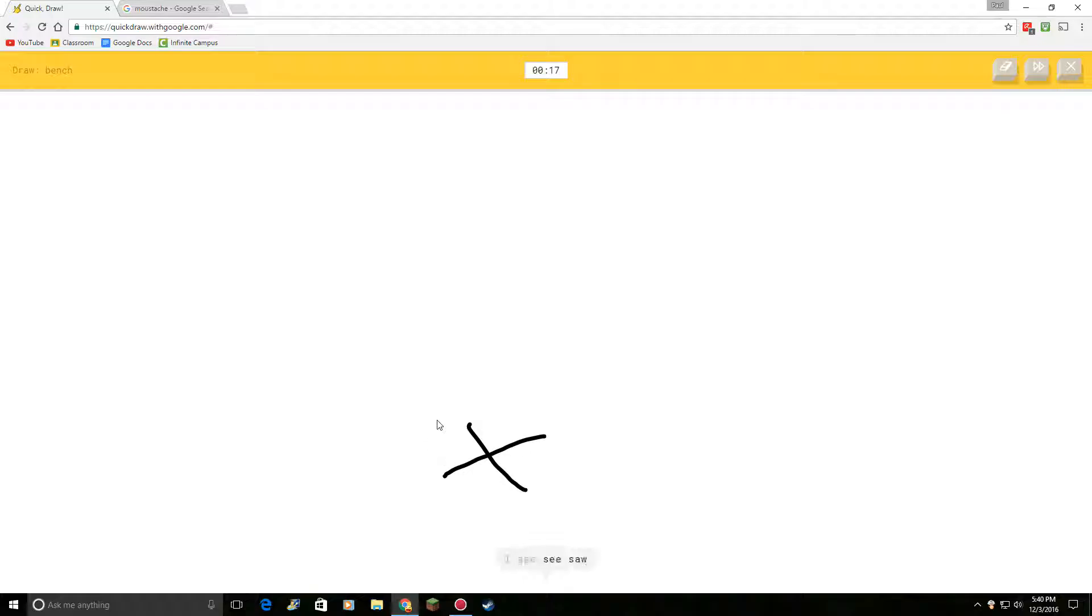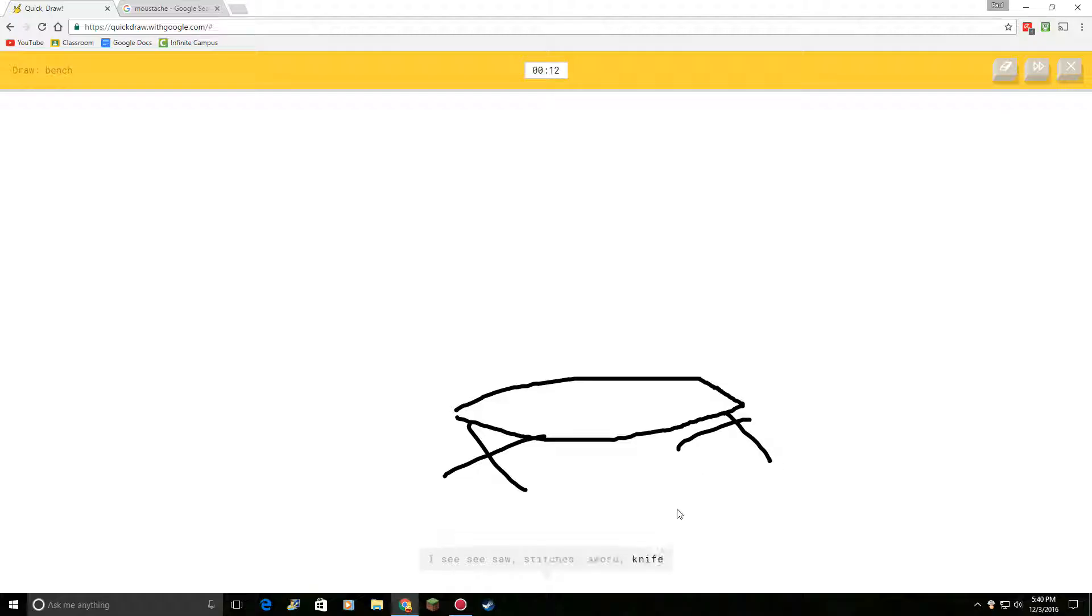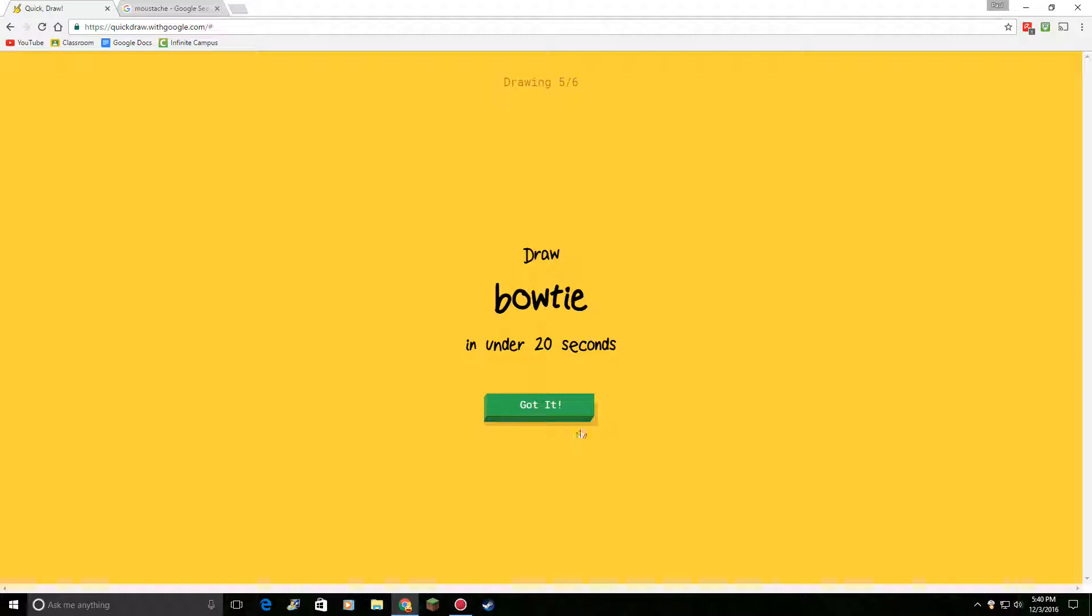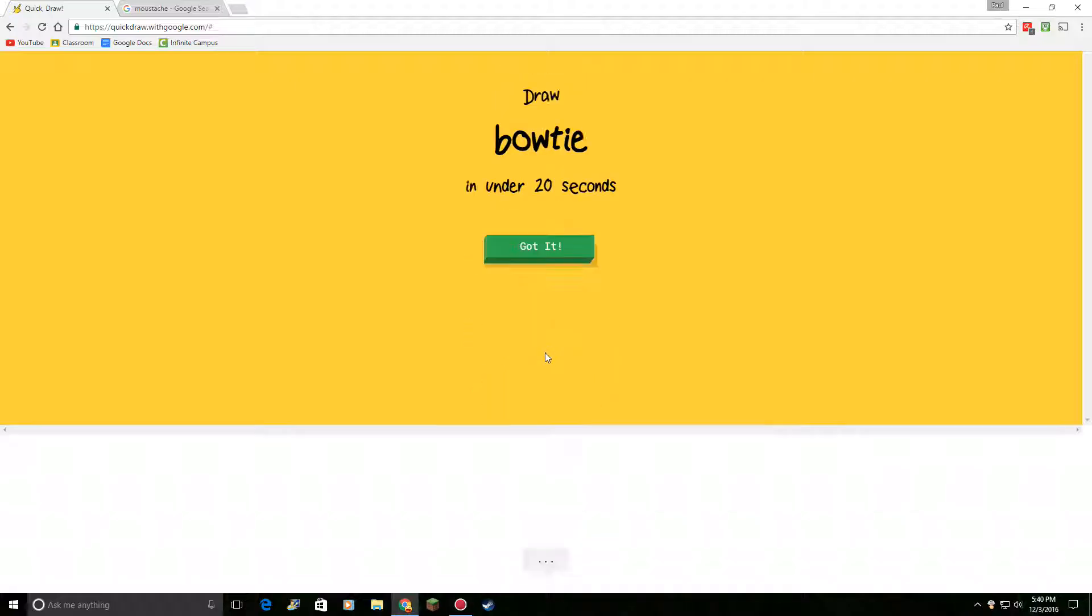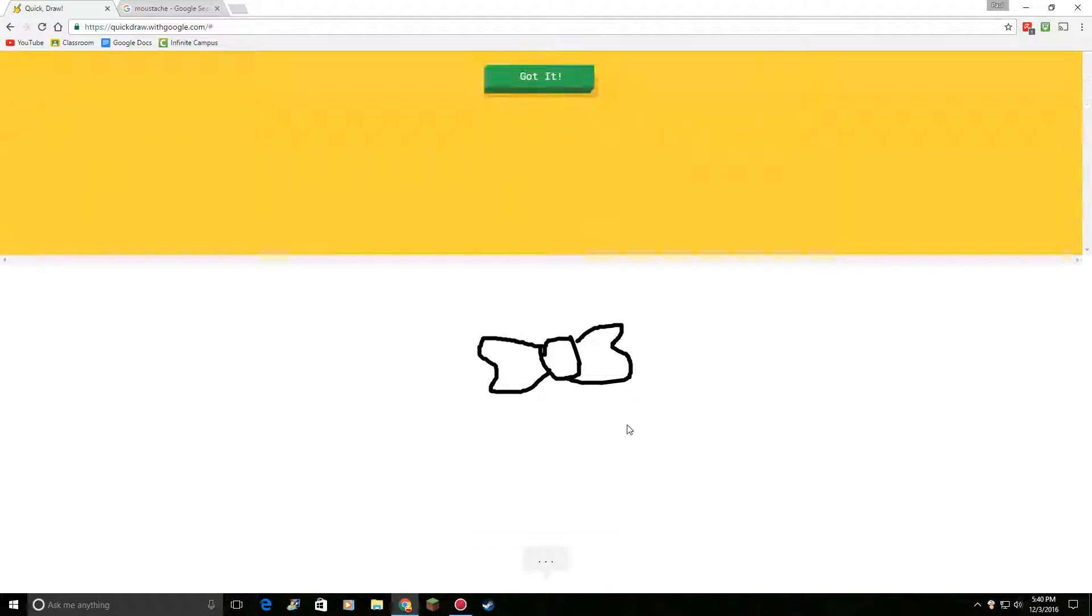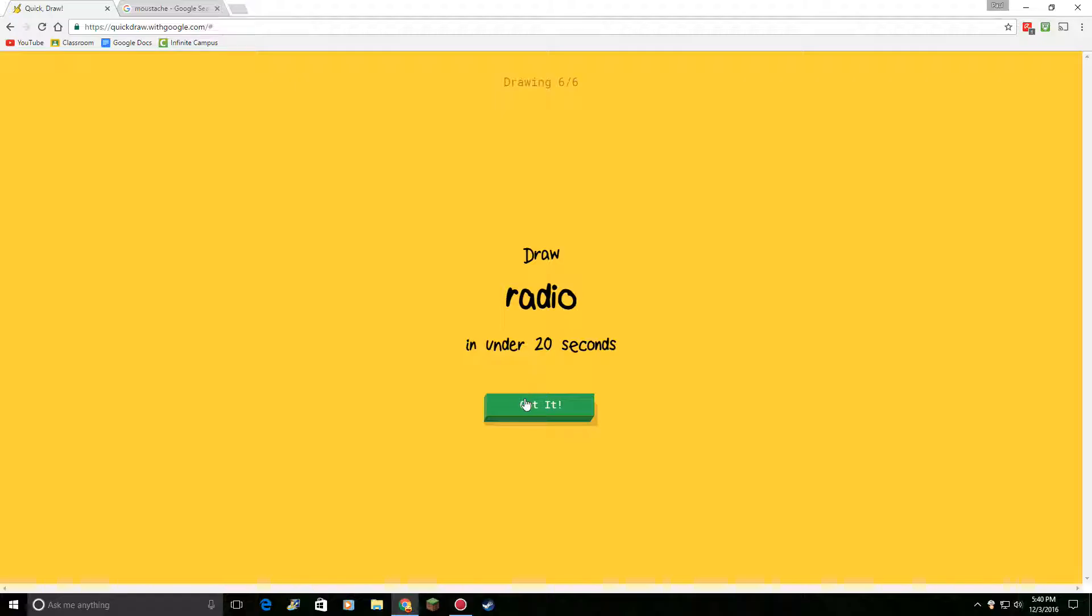Draw bench. Okay. I see seesaw. Or stitches. Or sword. There's your bench. Oh, I know. It's bench. Draw a bow tie. I see circle. Or peanut. Or potato. Oh, I know. It's bow tie. I'm good at this. I don't want to jinx it. Knock on wood.